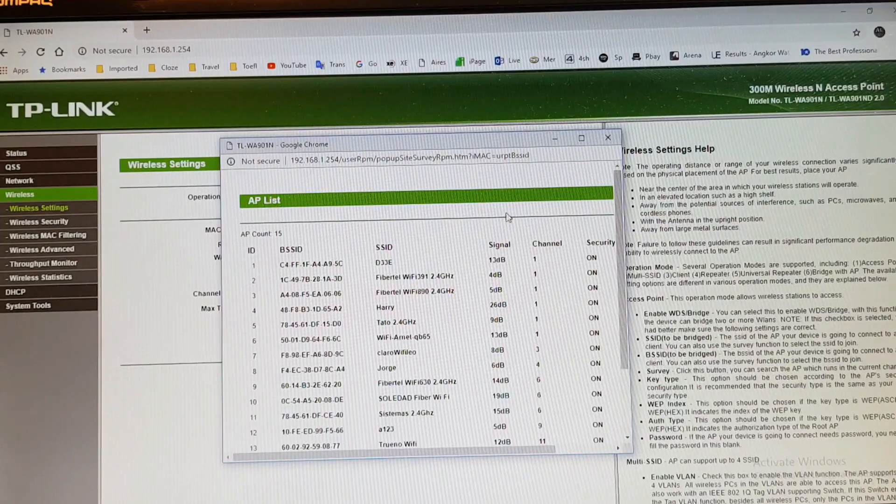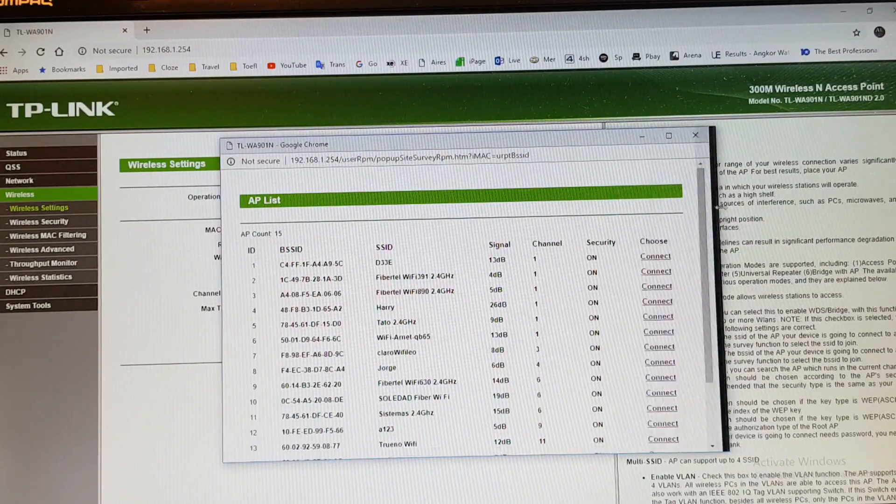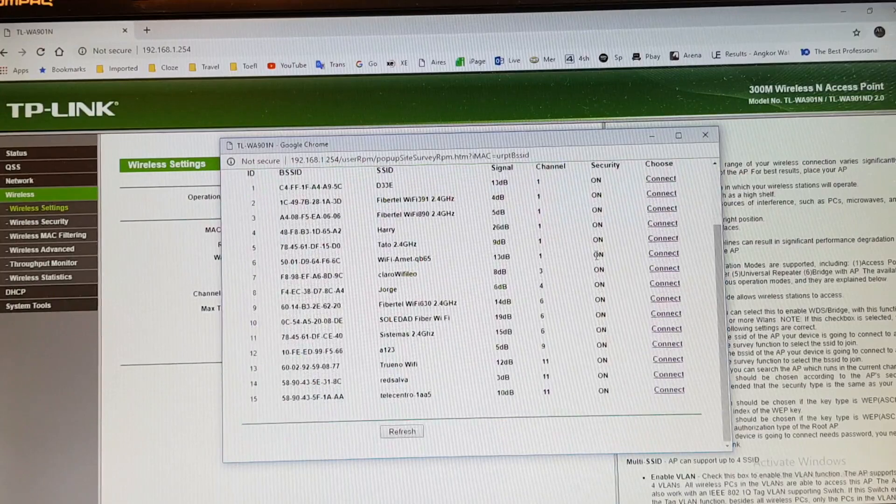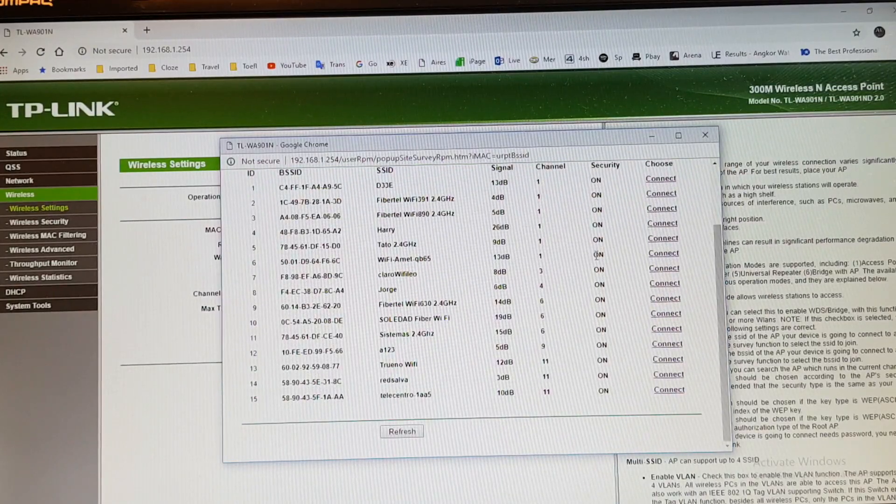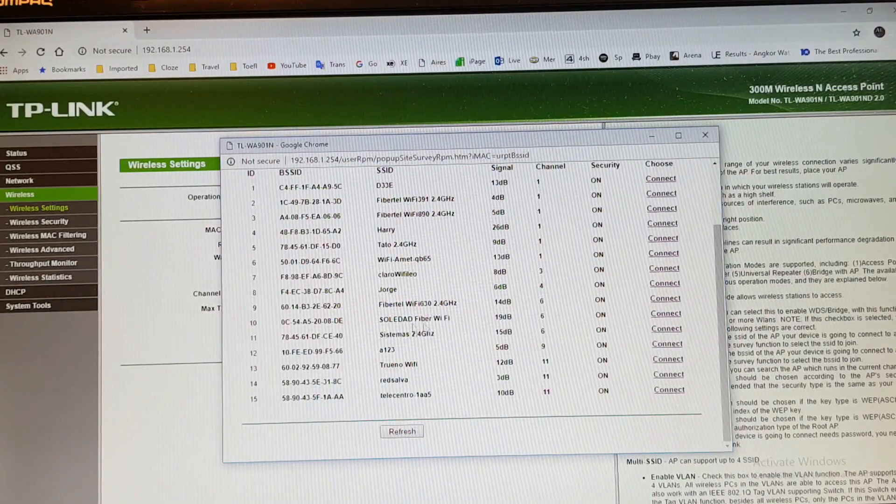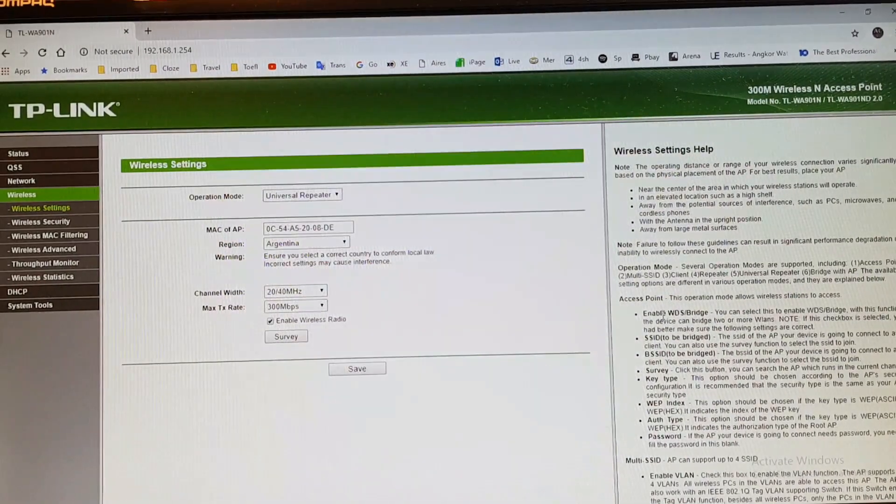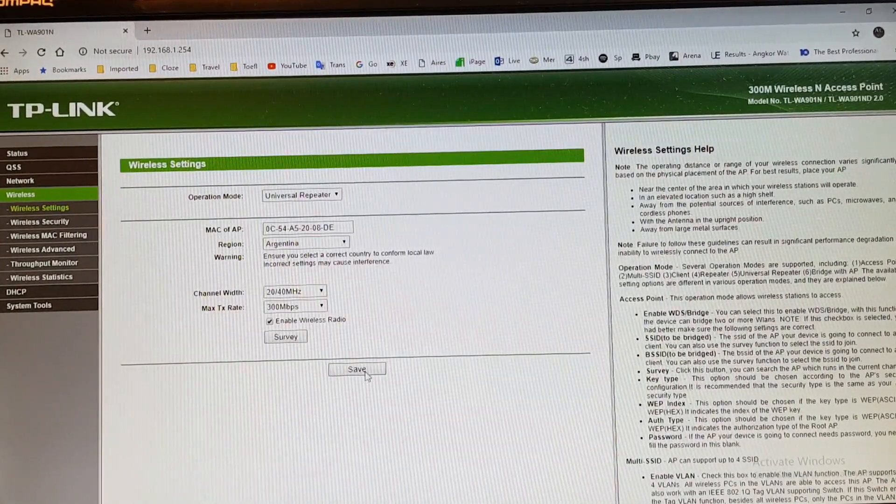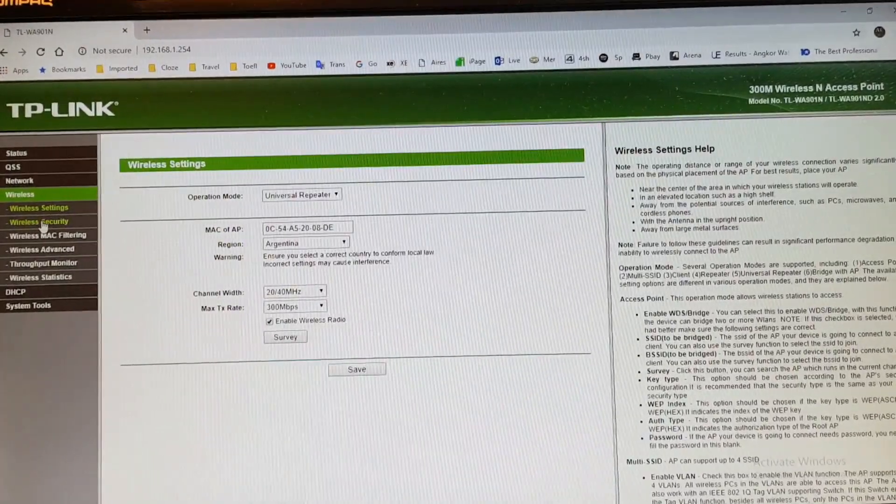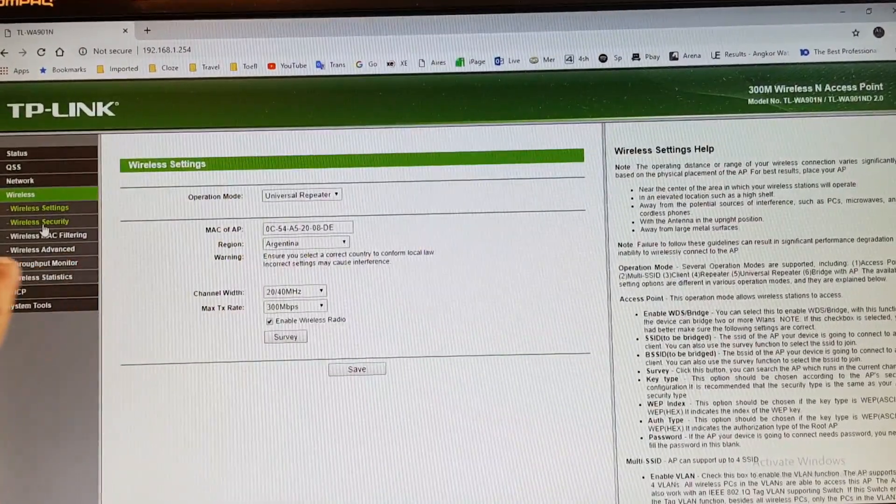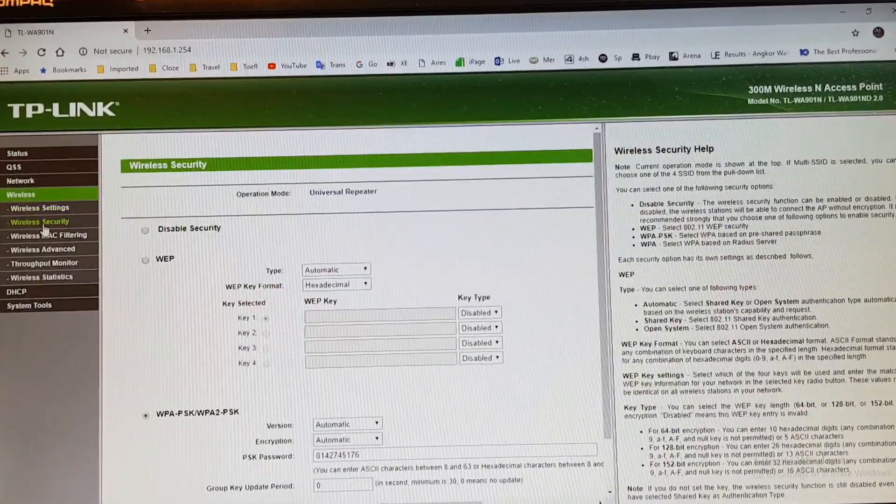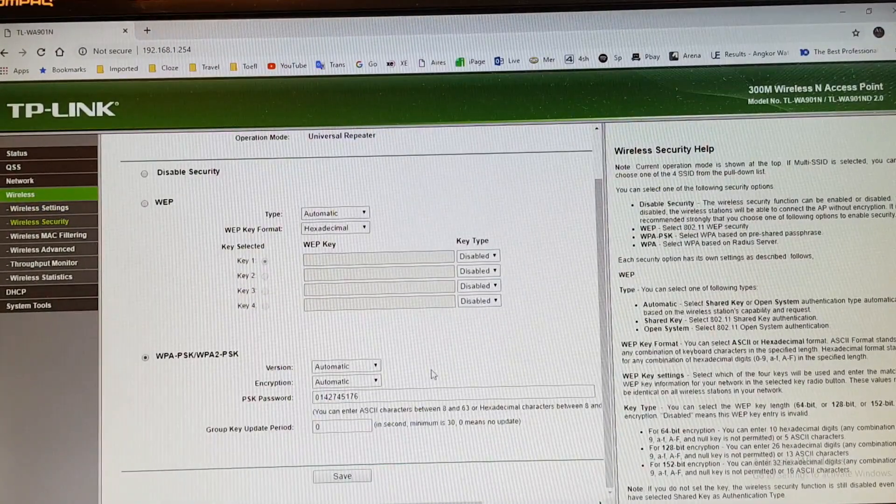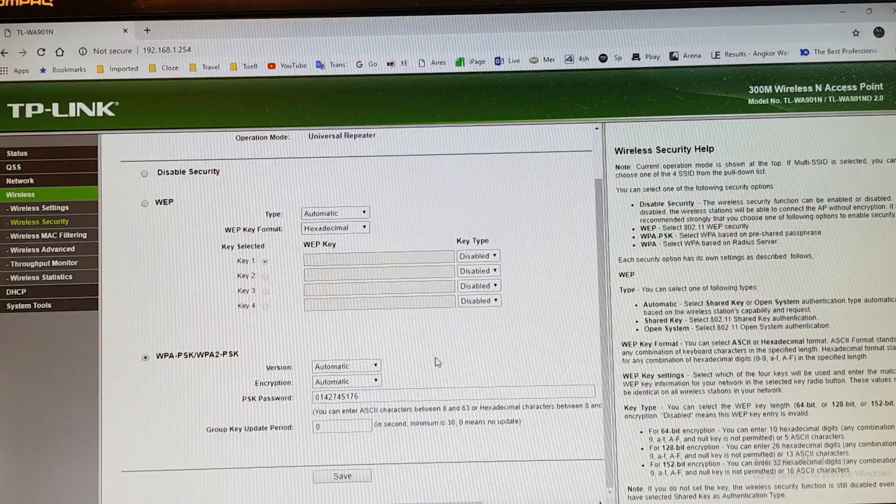In survey you will see available internet or Wi-Fi that you can repeat. For this I want to repeat this Wi-Fi, hit connect. After that you have to hit save option. After that here you see the green option, internet security, hit this one. This is important.